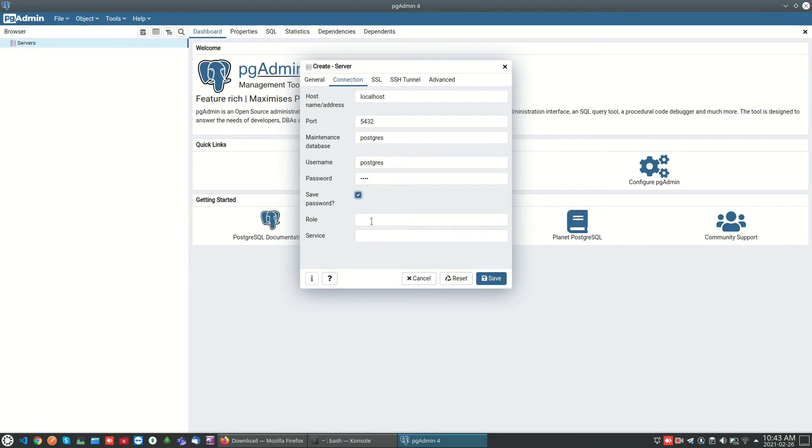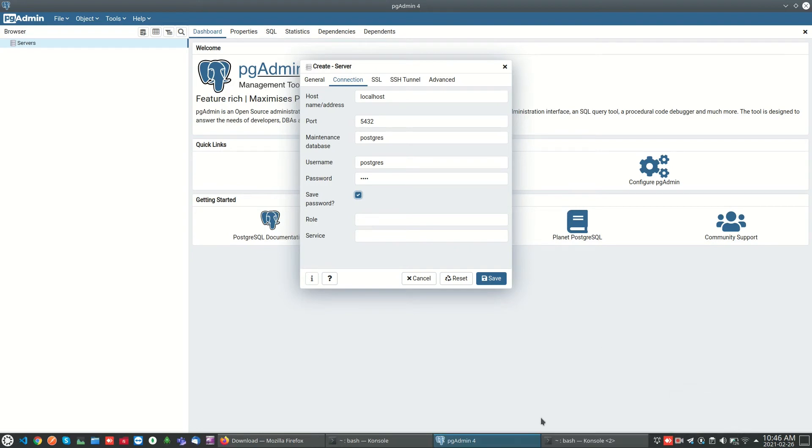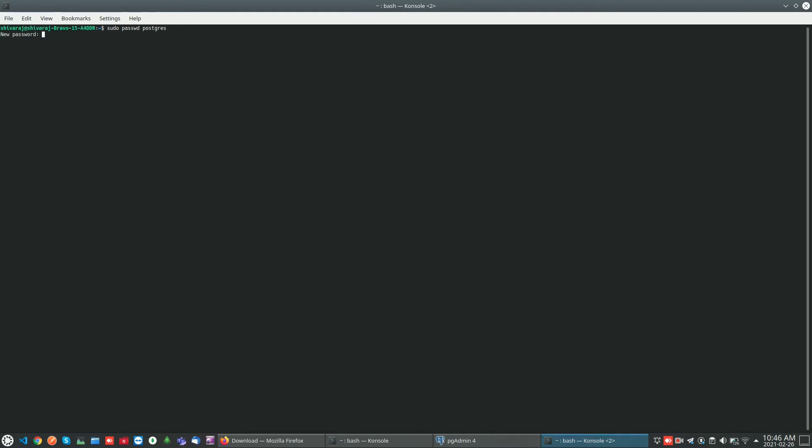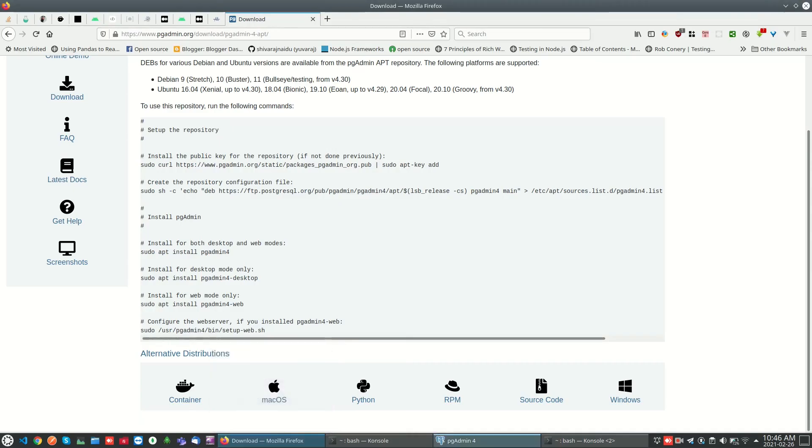You can log into the database using the postgres user. I have to set the password for postgres user. By default when we install PostgreSQL it will not have a password, so I have to set it first.